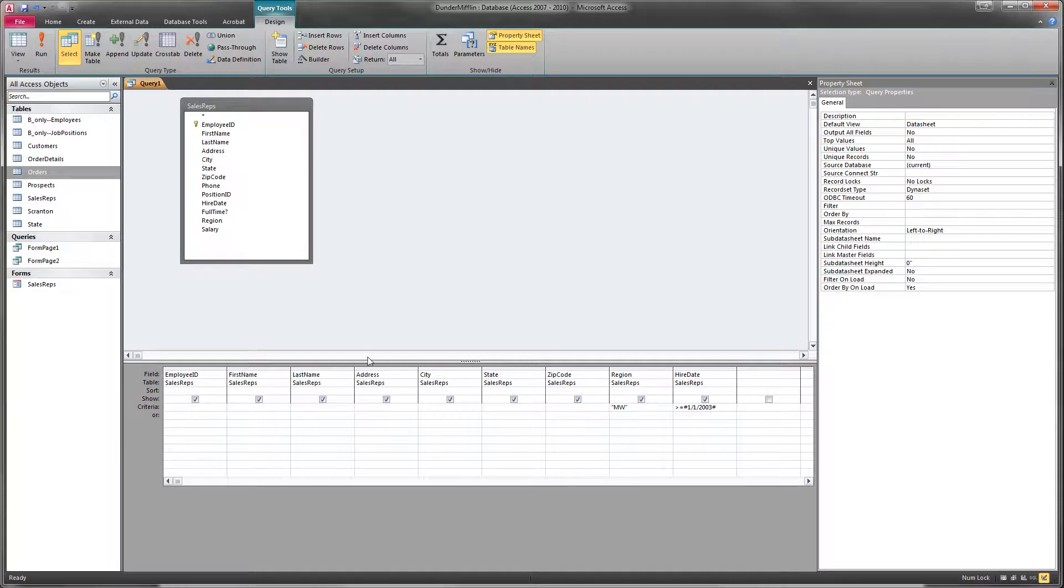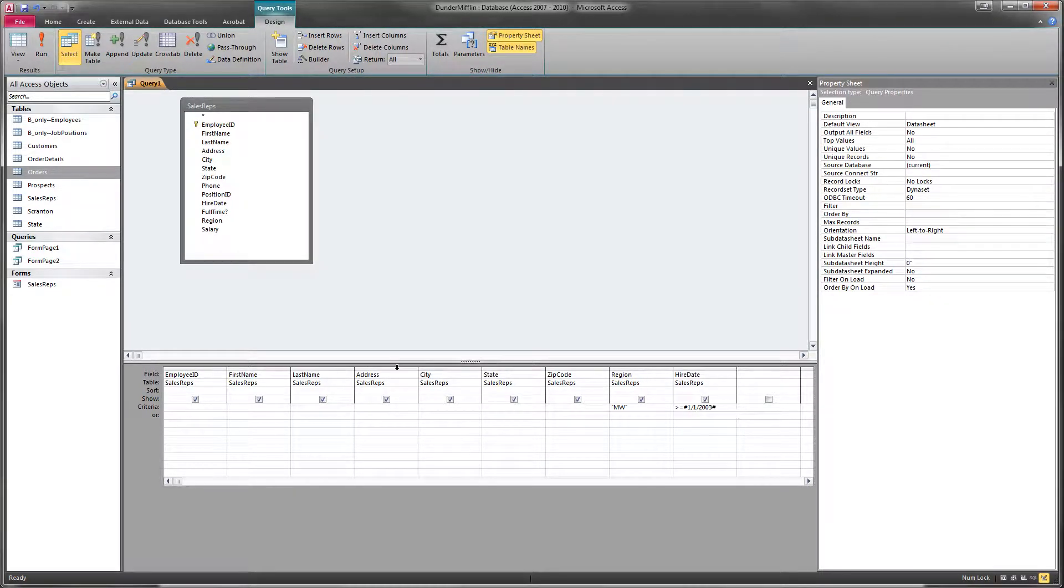So, we decided that we want employee ID, first name, last name, address, city, state, and zip code in our final query.